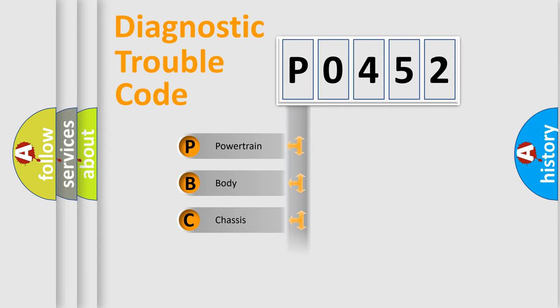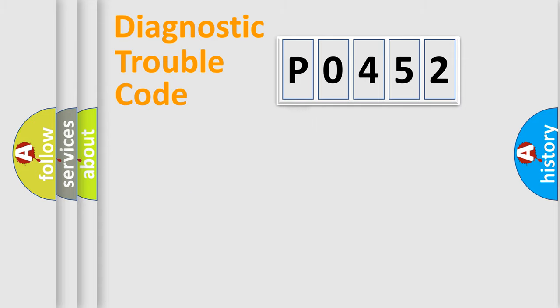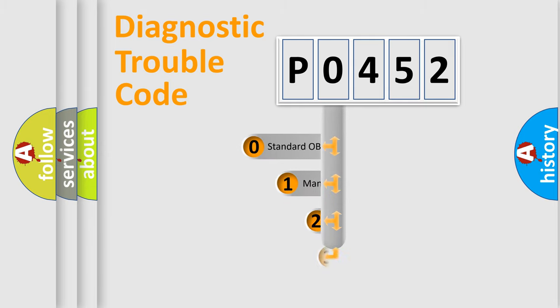We divide the electrical system of the automobile into four basic units: powertrain, body, chassis, and network. This distribution is defined in the first character code.